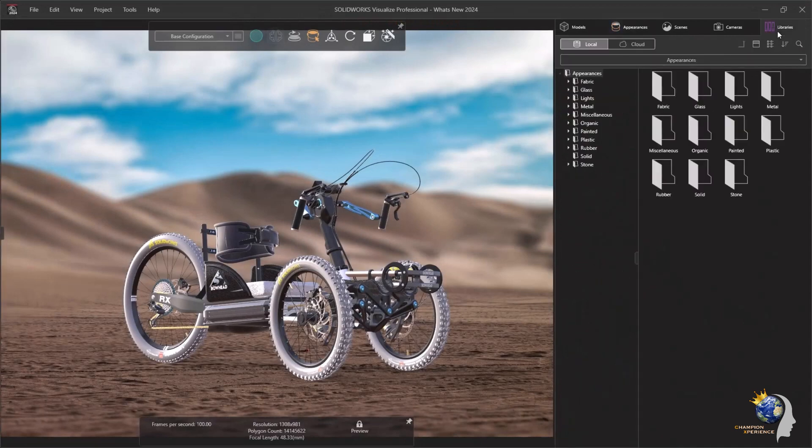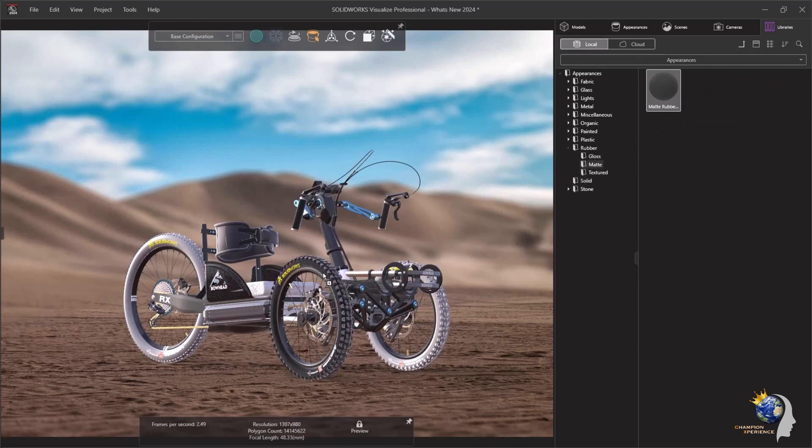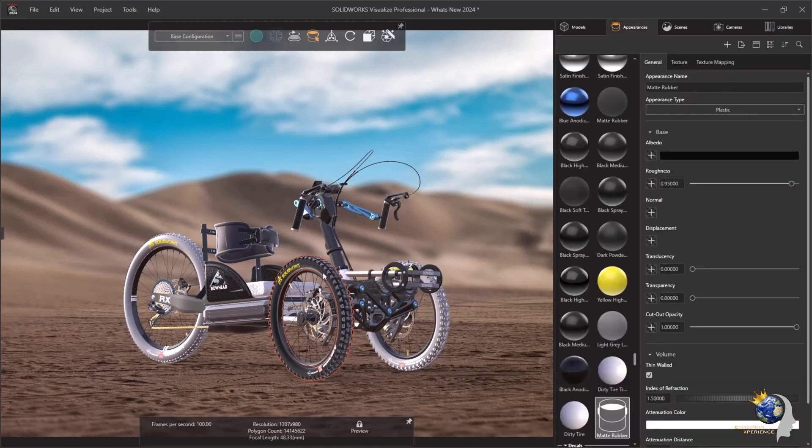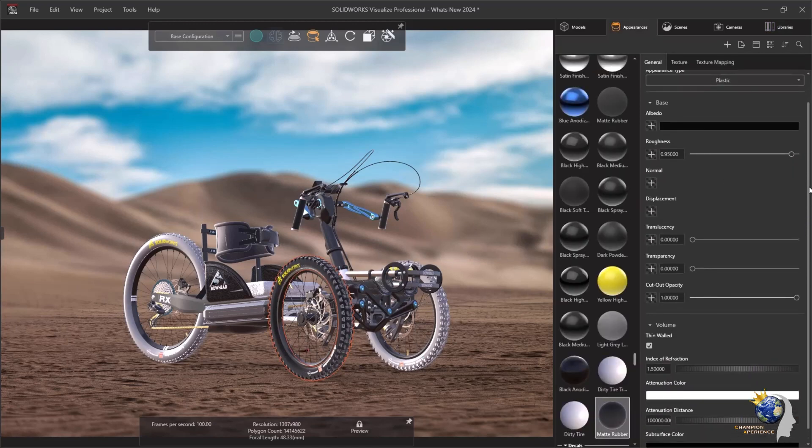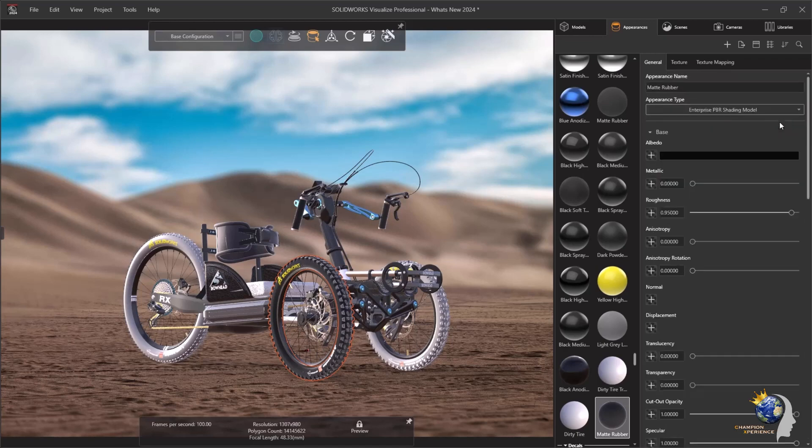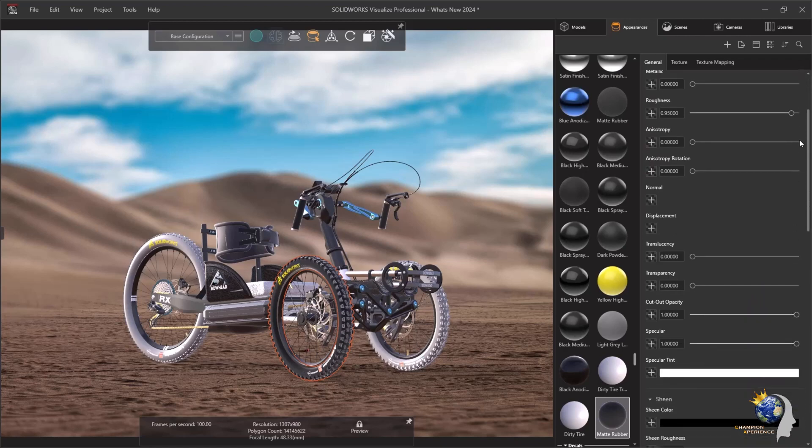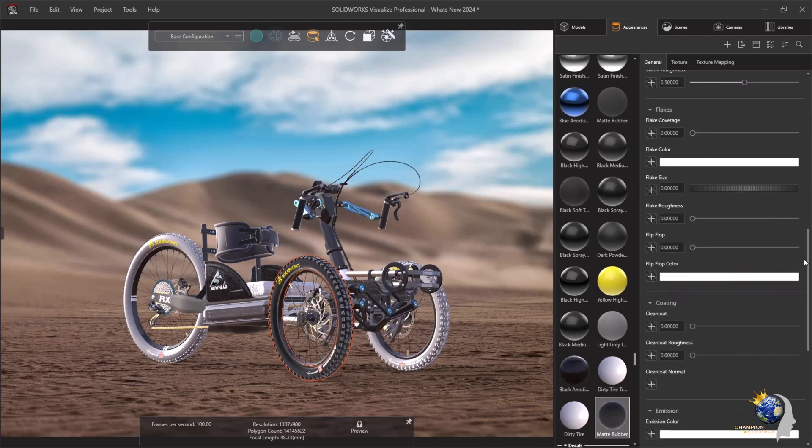The foundation of creating realistic renders lies in appearances, which is why we've overhauled the format with a new DSPBR-type model. The Super Appearance provides the flexibility to combine all appearance properties into one type. This format is set to become the standard for sharing appearance data across all DS products.